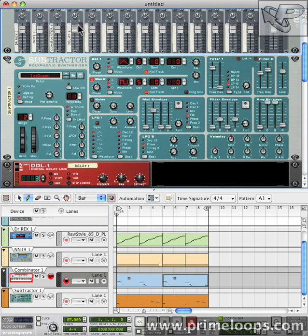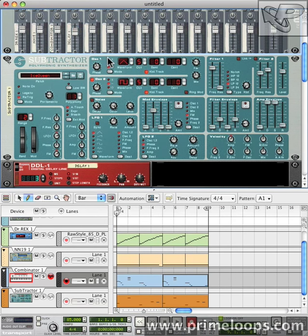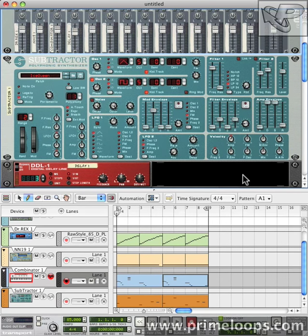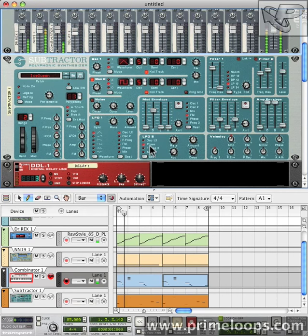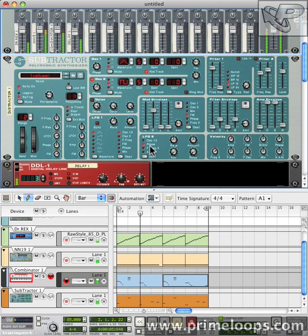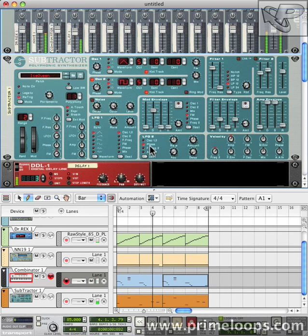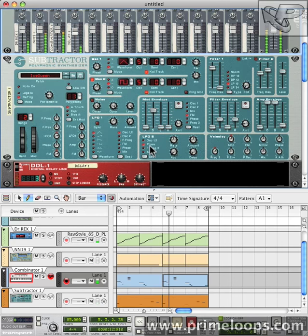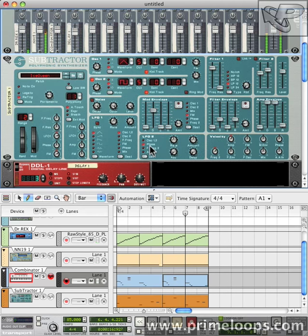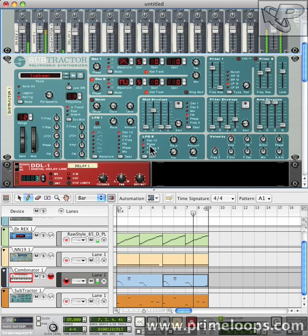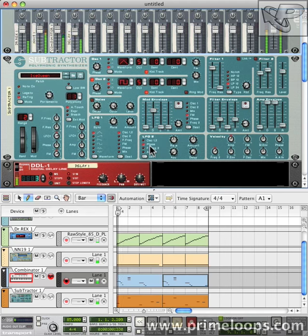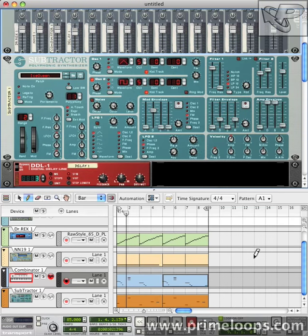Also, before I play it back, I'm going to bring the volume of the delay down just a little bit, because I think that Ice Queen patch is overwhelming the mix. Let's hear what it sounds like now. I'll see you next time for more music production tips and tricks. Stay Creative!